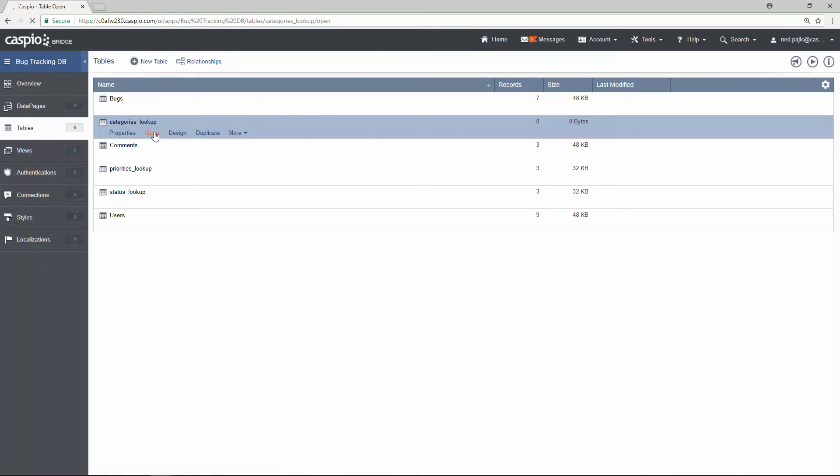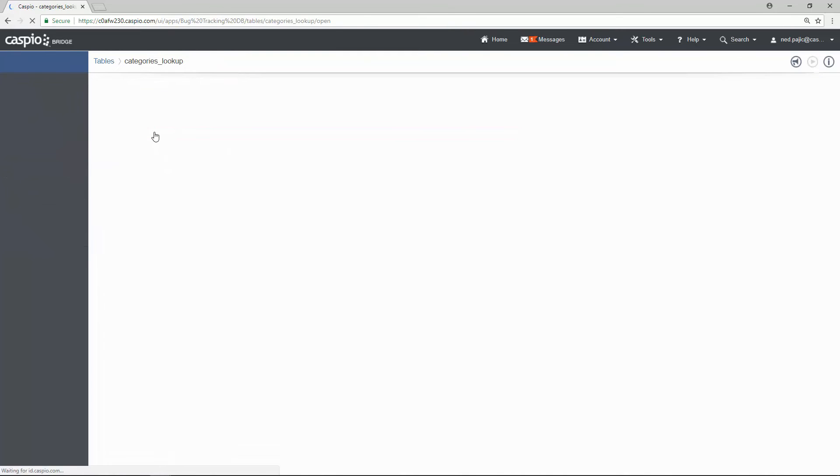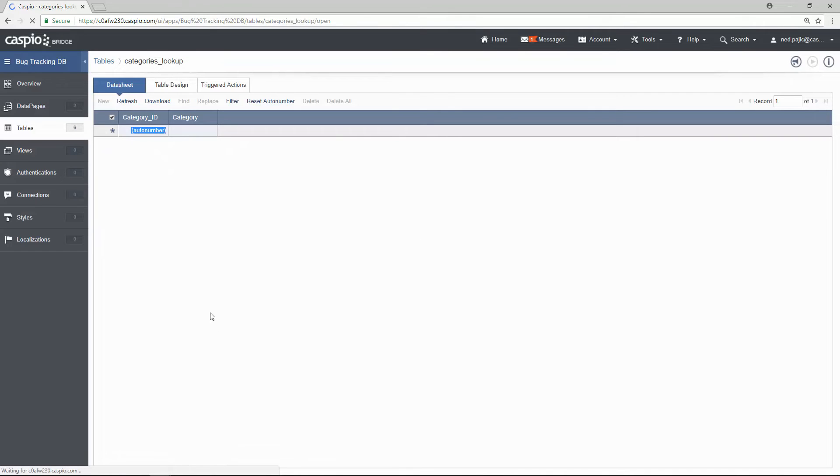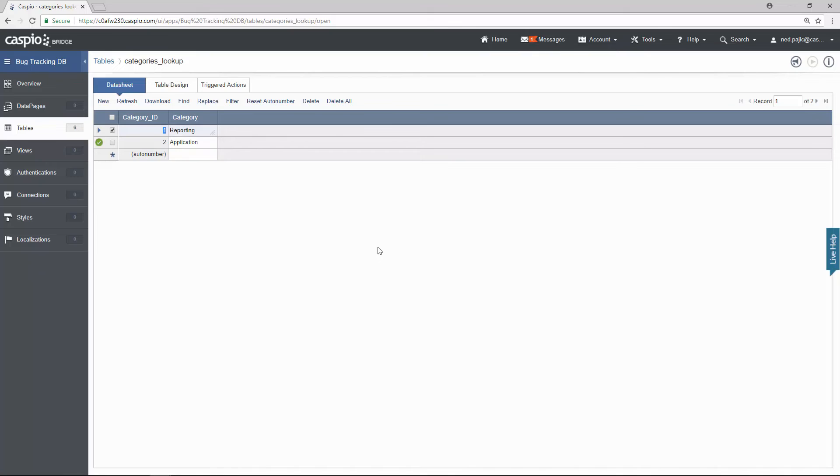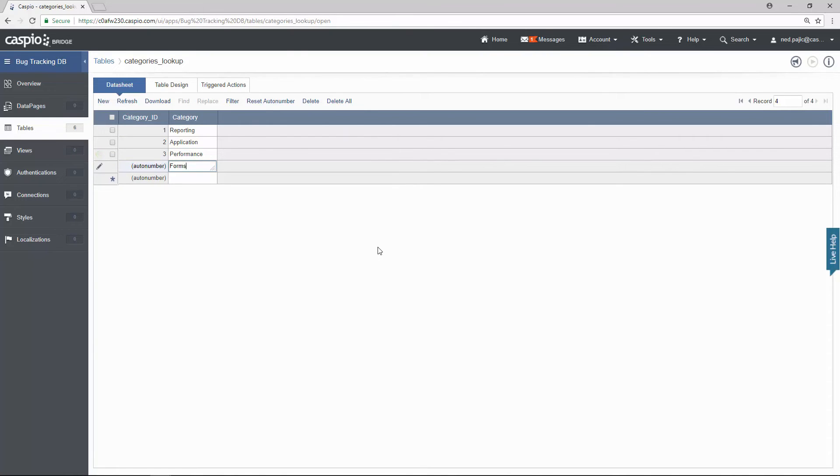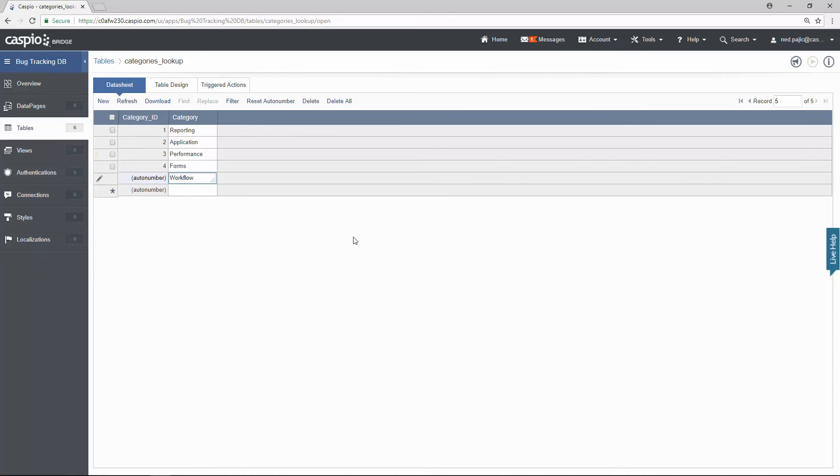Let's add some categories. I'm only going to list a few. Let's have reporting for example. Application. Performance. Forms. And maybe workflow. Once you're done, go back out to the tables menu.